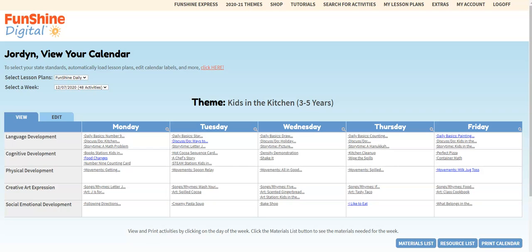We hope you're enjoying using Funshine Digital Lesson Plans. We'd like to tell you a little bit more about the My Lesson Plans page. First, you see the Select Lesson Plans drop-down. This allows you to move back and forth between the Funshine Daily Lesson Plans and Christian Lesson Plans if you have them.